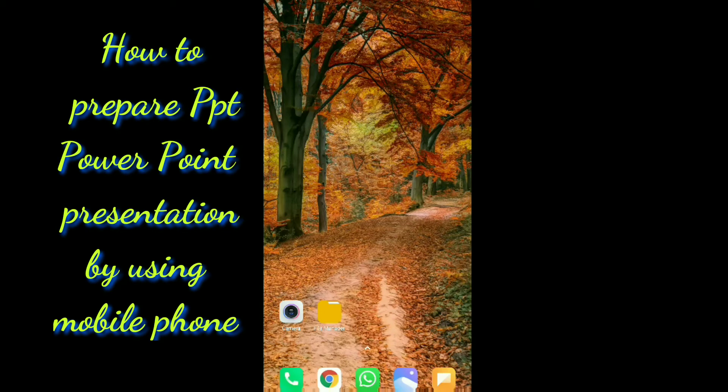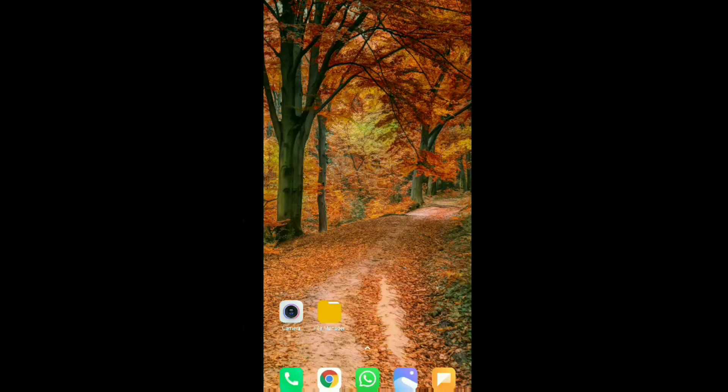Hello my dear friends. In this video we will discuss about how to prepare a PPT using your mobile phone. In one of our previous videos we discussed about how to create a PPT using Microsoft Office application, but in this video we will discuss about another application.